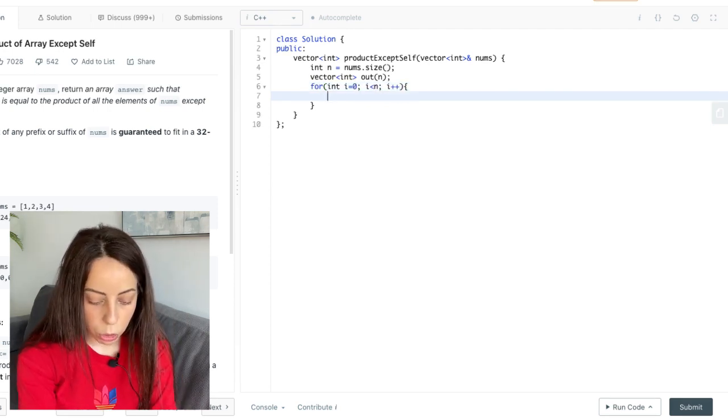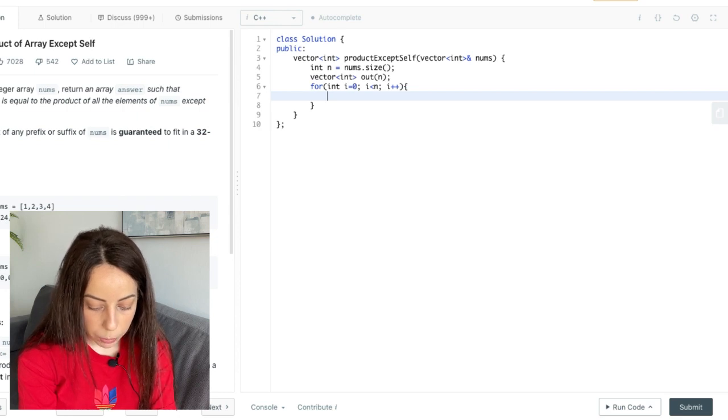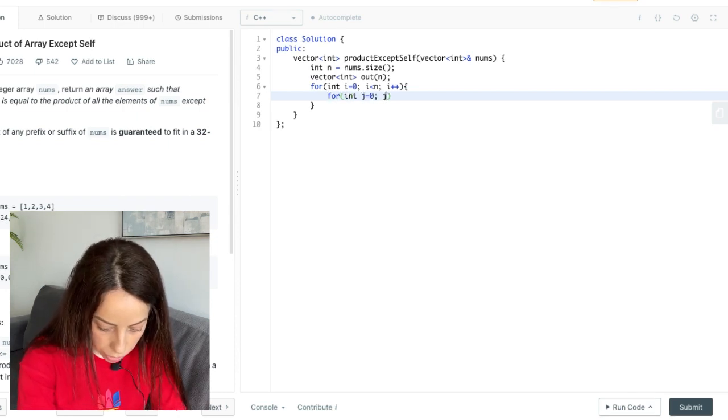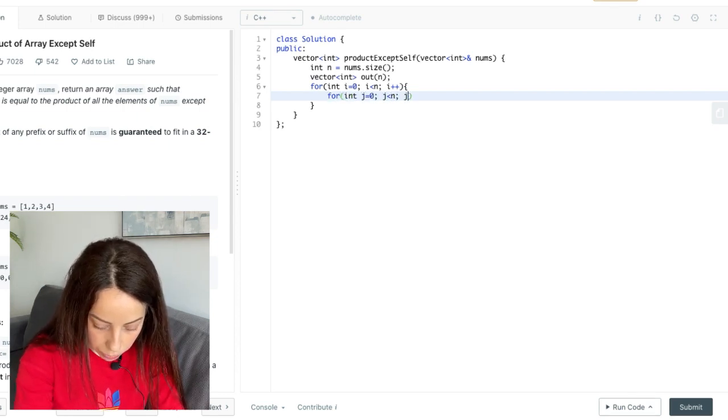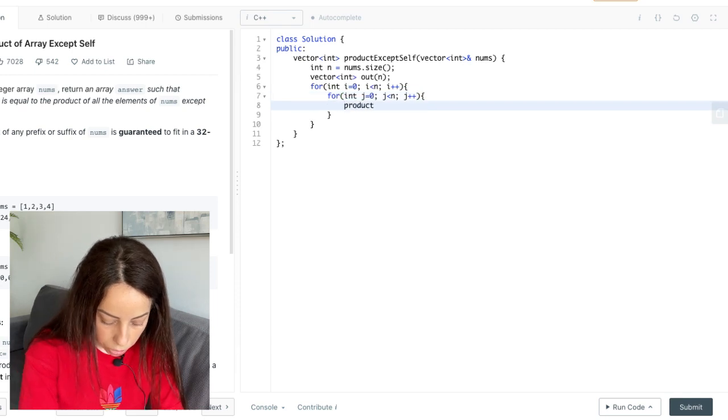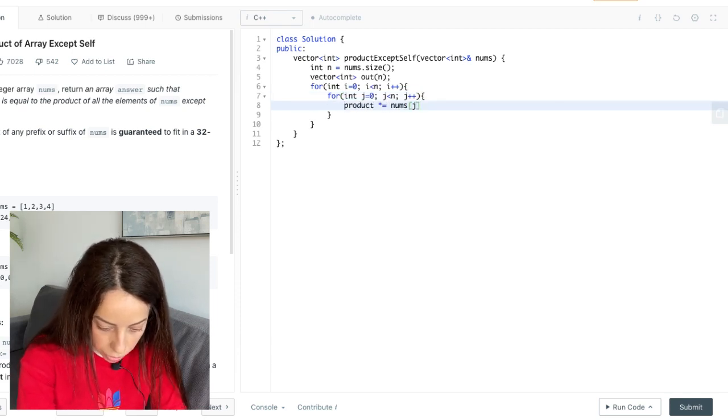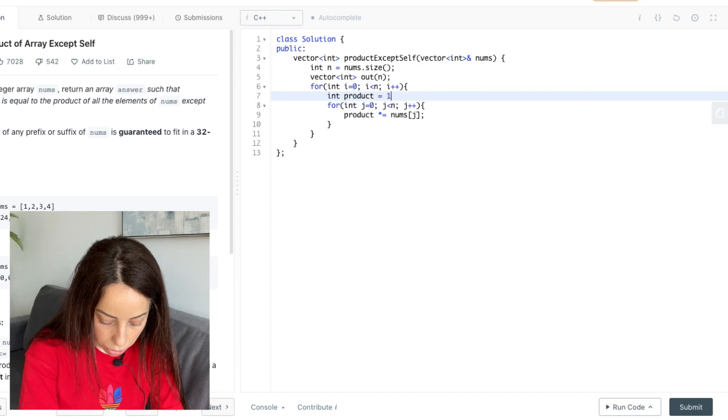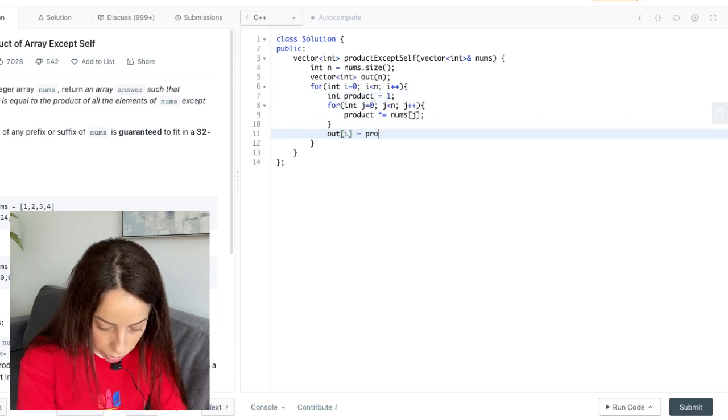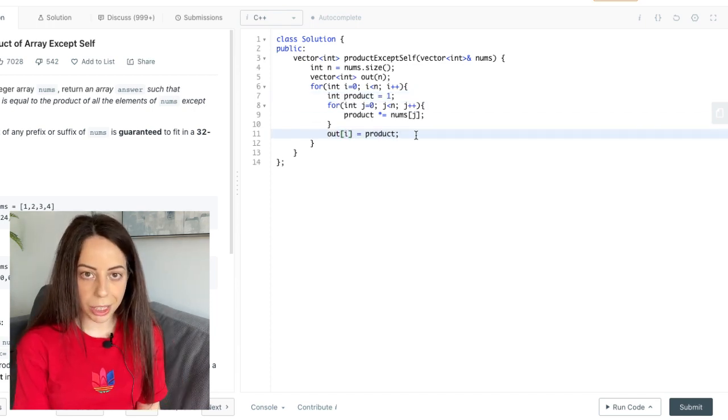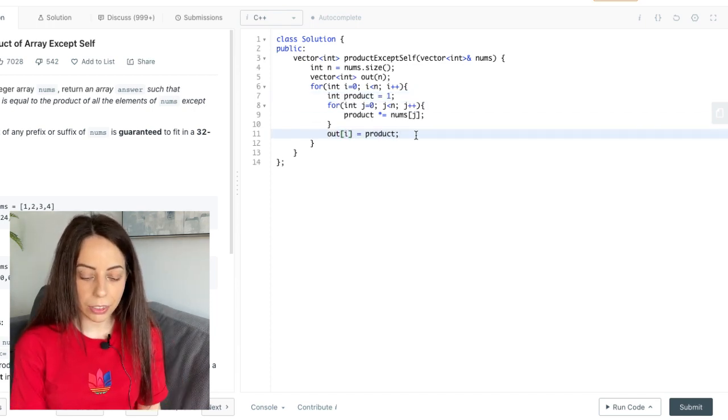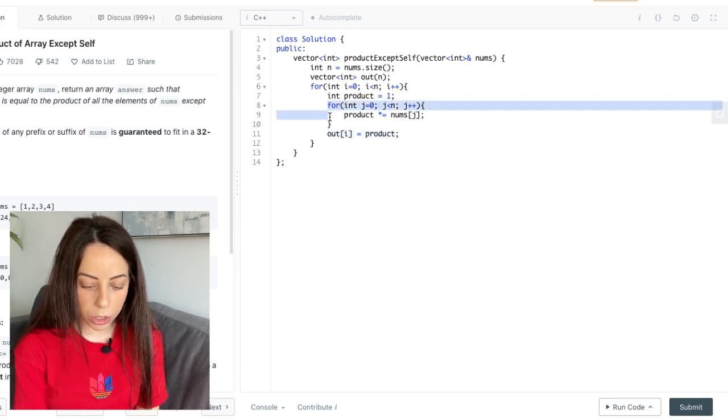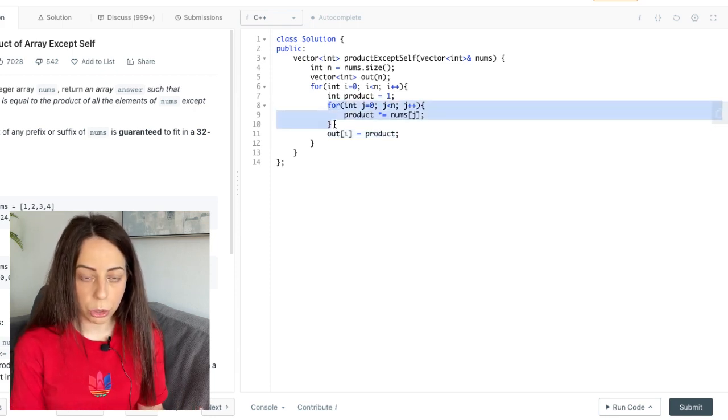For each element we want to loop over all the elements again computing their product. But of course we want to skip the element at the index i. So what we can do is instead of doing this one loop we can split it into two.